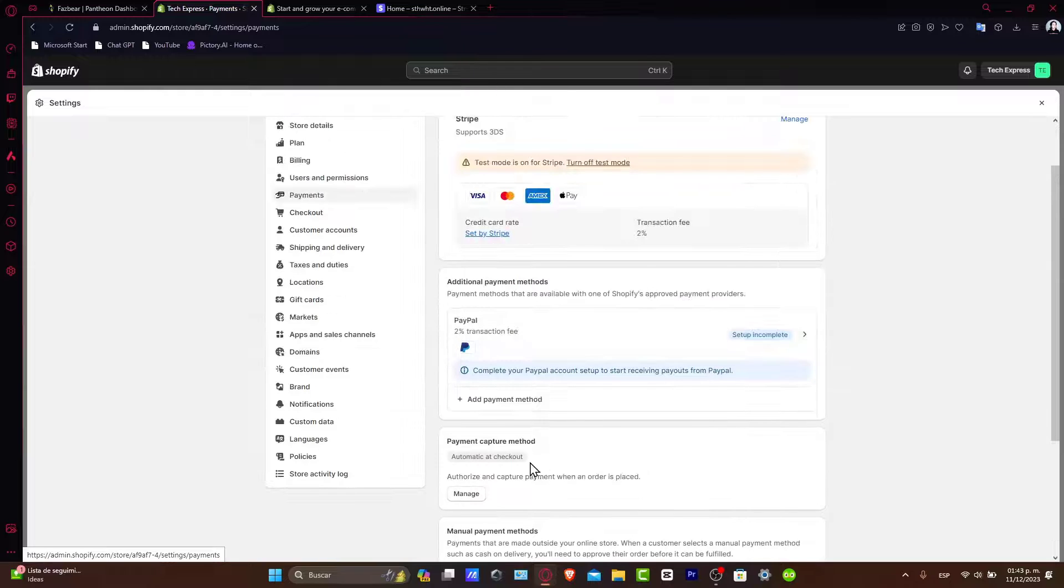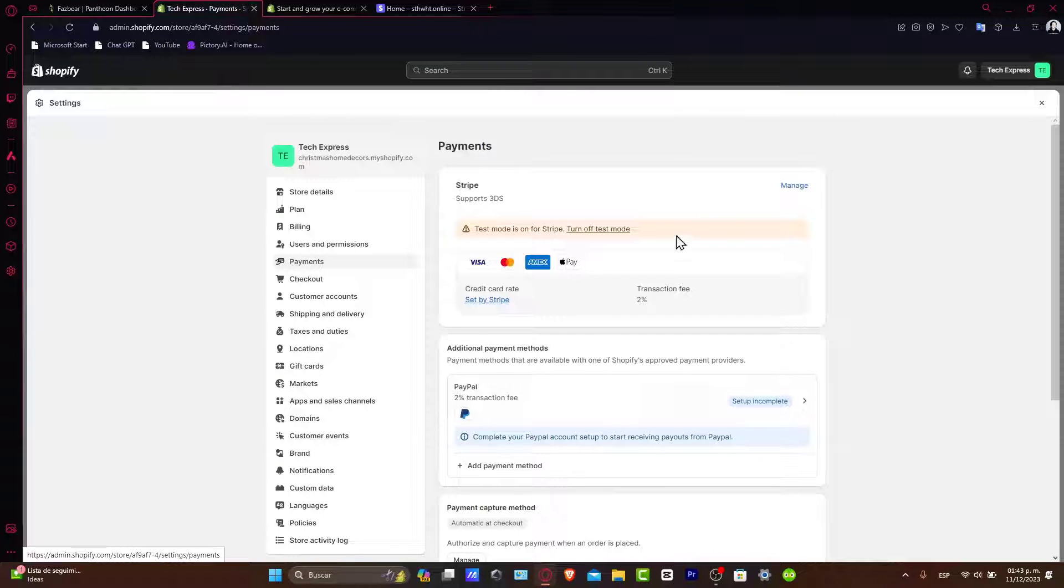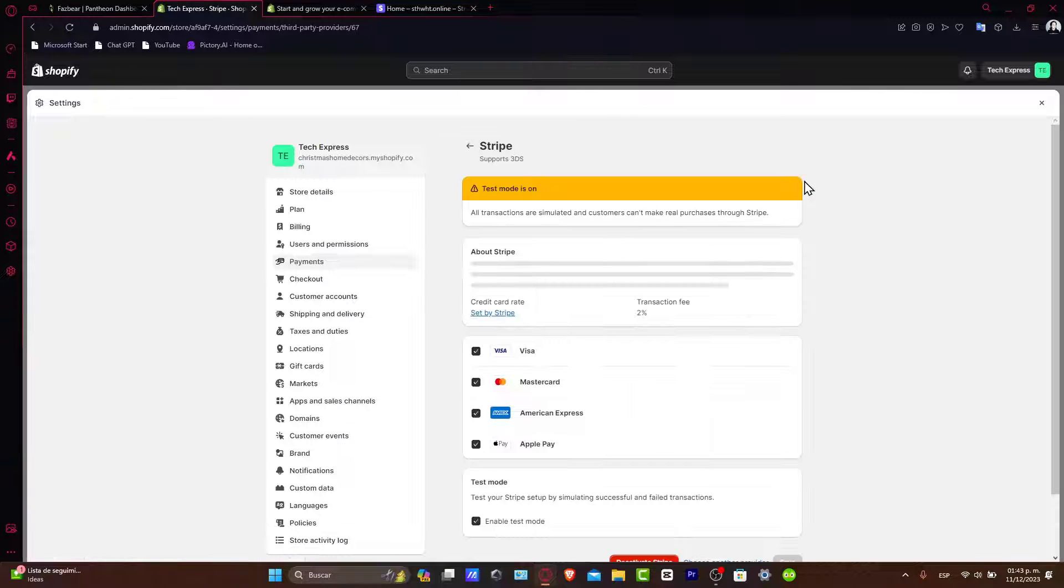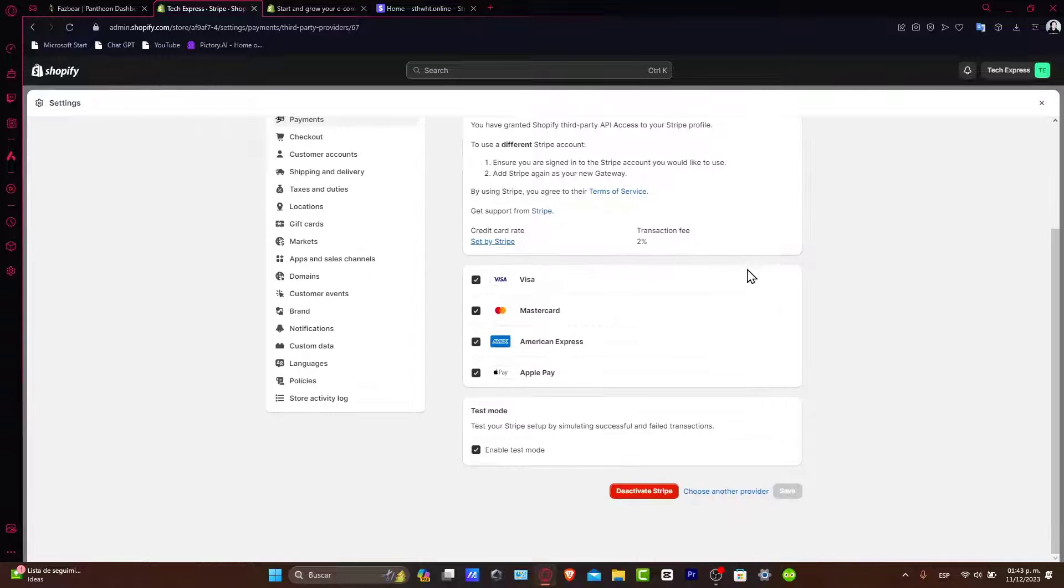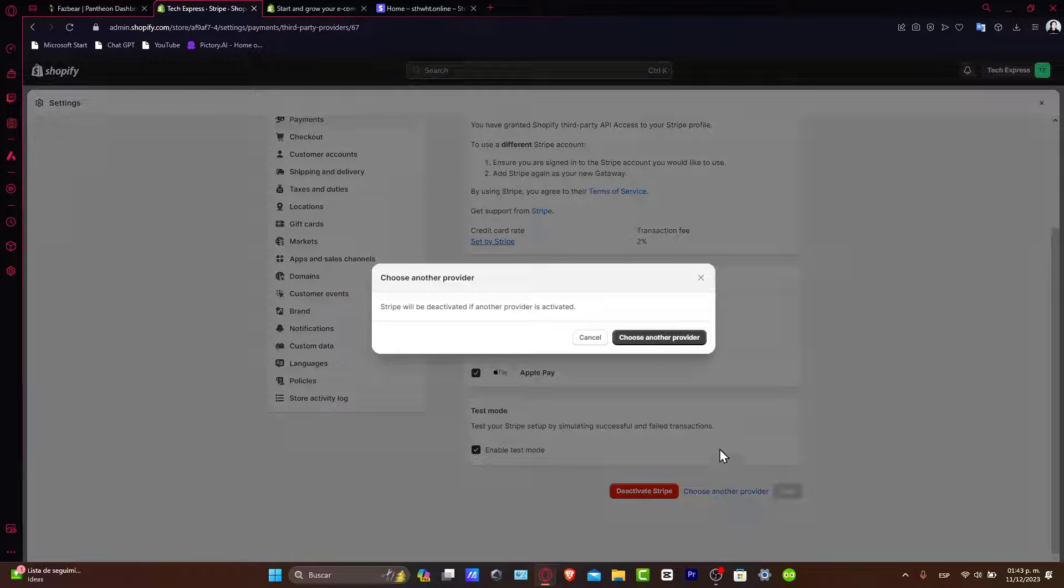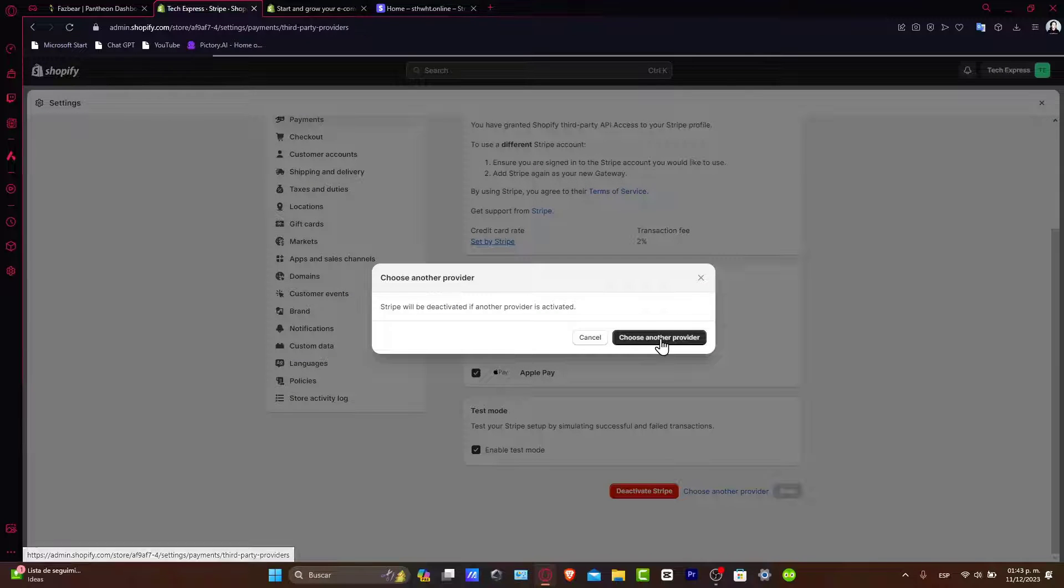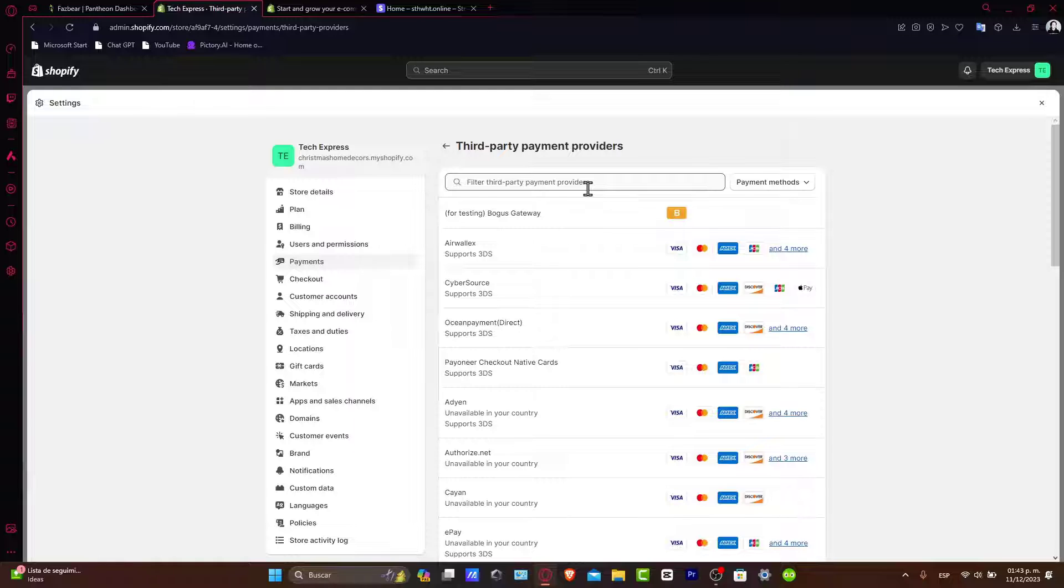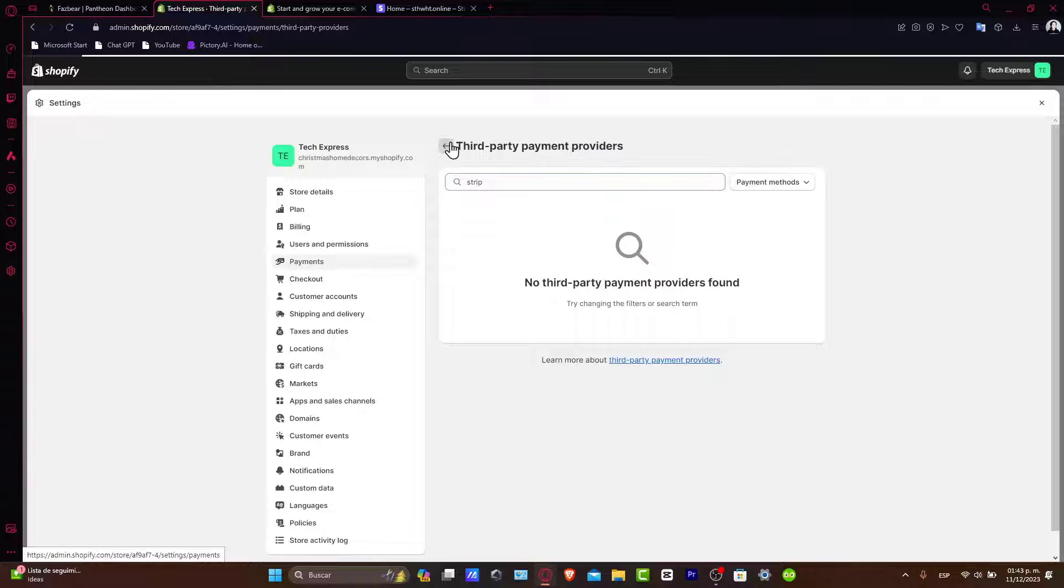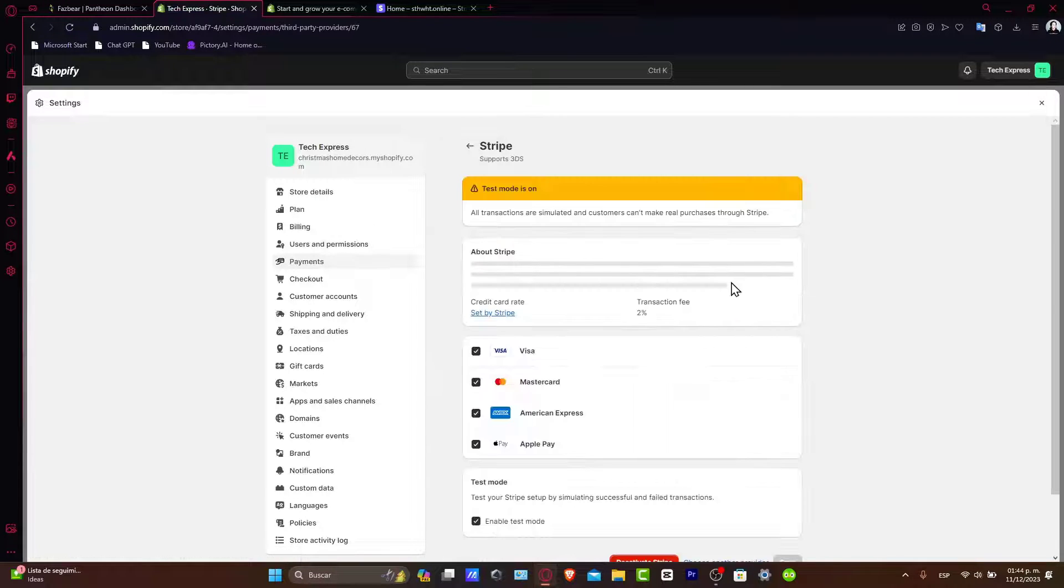In this case, we already have the Stripe account added, so let's go here to Manage and choose another provider. Choose another provider, and here what you want to do is type in Stripe.